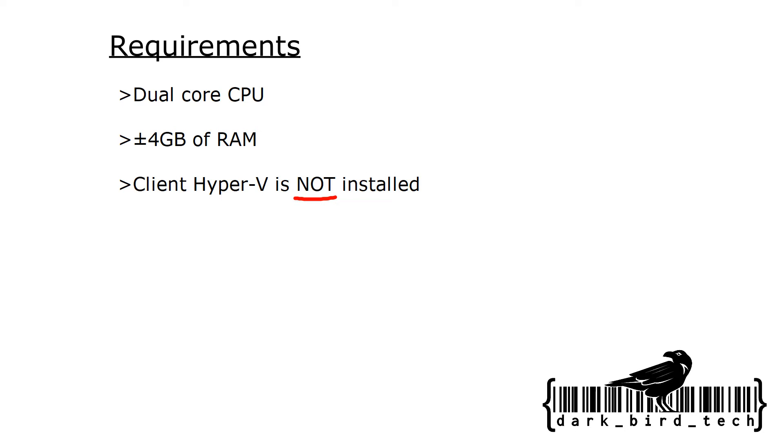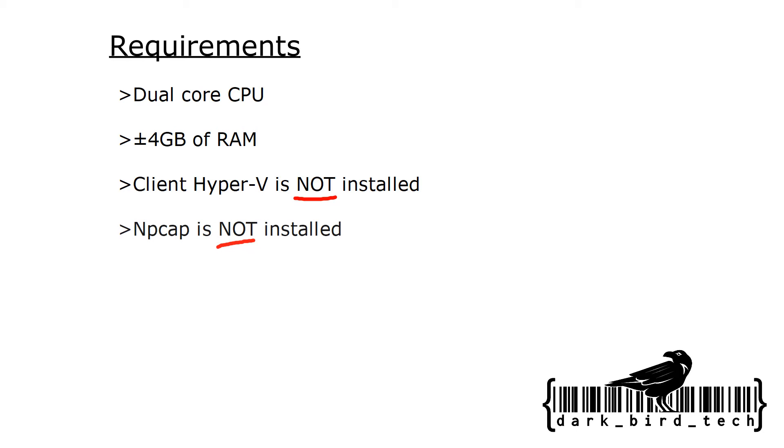You also want to make sure that Client Hyper-V is not installed. ENSP relies on Oracle's VirtualBox for virtualizing the appliances, and for some reason Hyper-V from Microsoft and VirtualBox from Oracle fight with each other, preventing each other from running smoothly.